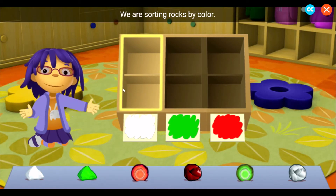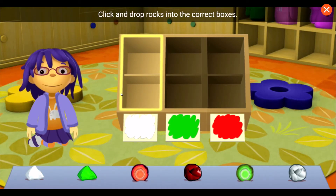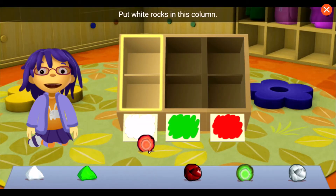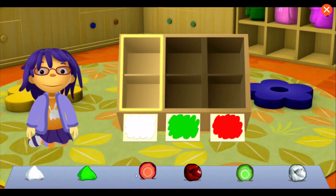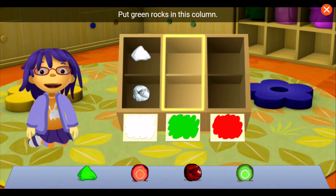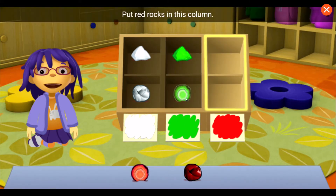We're sorting rocks by color. Click and drop rocks into the correct boxes. Put white rocks in this column. Put green rocks in this column. Put red rocks in this column.